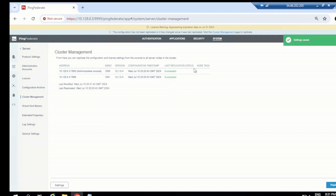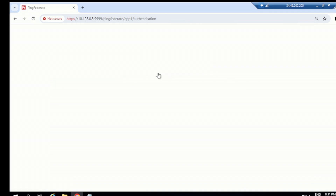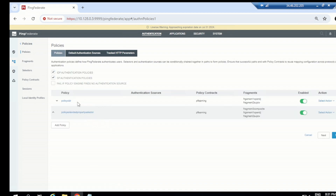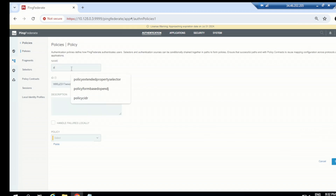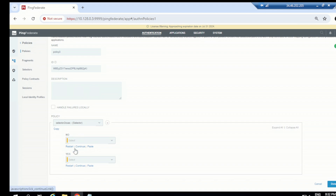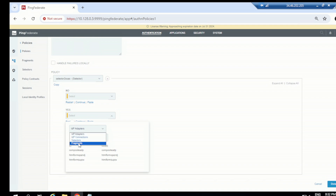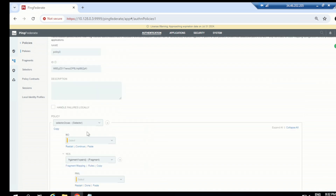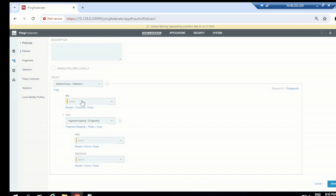We have two policies created so far. Now let's go back to policy and create a third one using the Connection Set selector. Let's name it 'Policy 3', choose a selector, and select Connection Set of CSS. If the application is mapped to this selector it's a match, and you can choose a fragment for the 'yes' branch — let's say 'OpenDJ'. If the application is not matched with this connection-based set selector, we assign another fragment, like SQPCB.